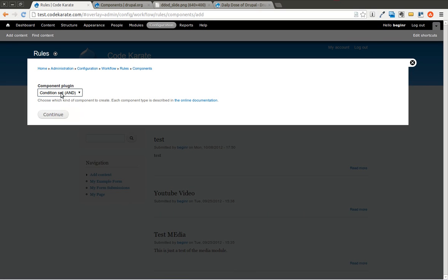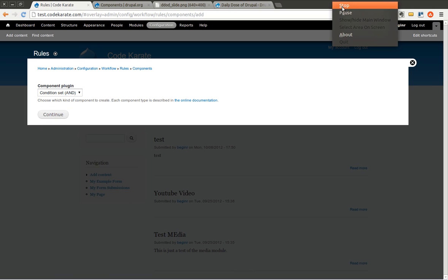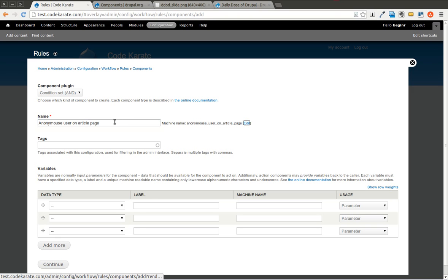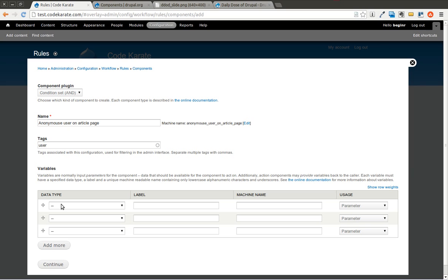We go to condition set — AND — because we want both to be true, and we hit Continue. We're going to type in 'anonymous user on article page' as the name. We can give it a tag to filter it further. Now in this section we're going to select the various parameters. If you're familiar with programming, think of this as building out the parameters of a function — these are the inputs required to run or check the conditions.